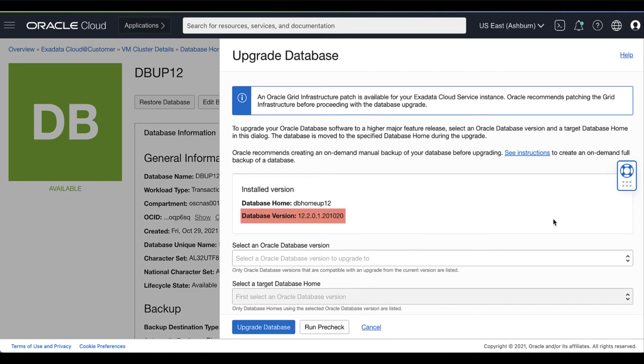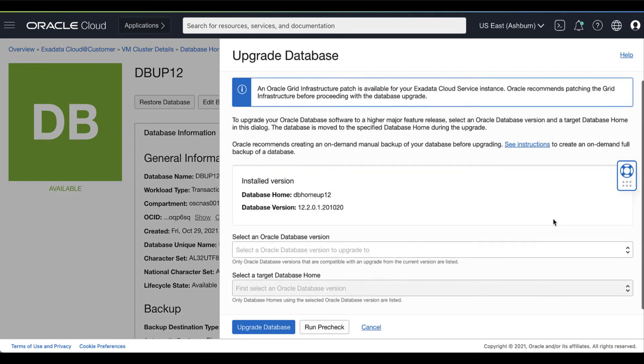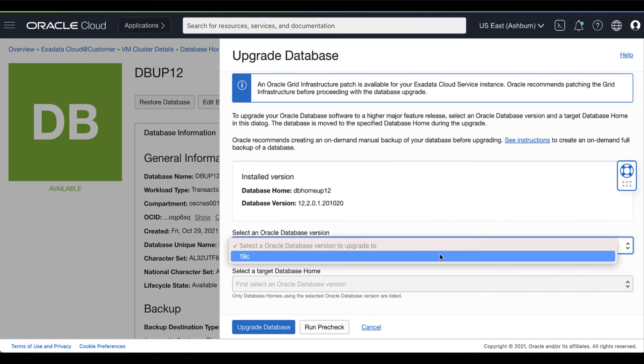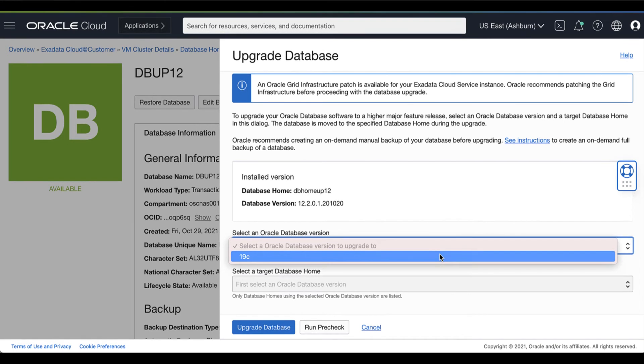Here, you can see the current installed database version. In the Upgrade Database dialog, select the following. Select an Oracle Database version. The drop-down selector lists only Oracle Database versions that are compatible with an upgrade from the current software version the database is using.